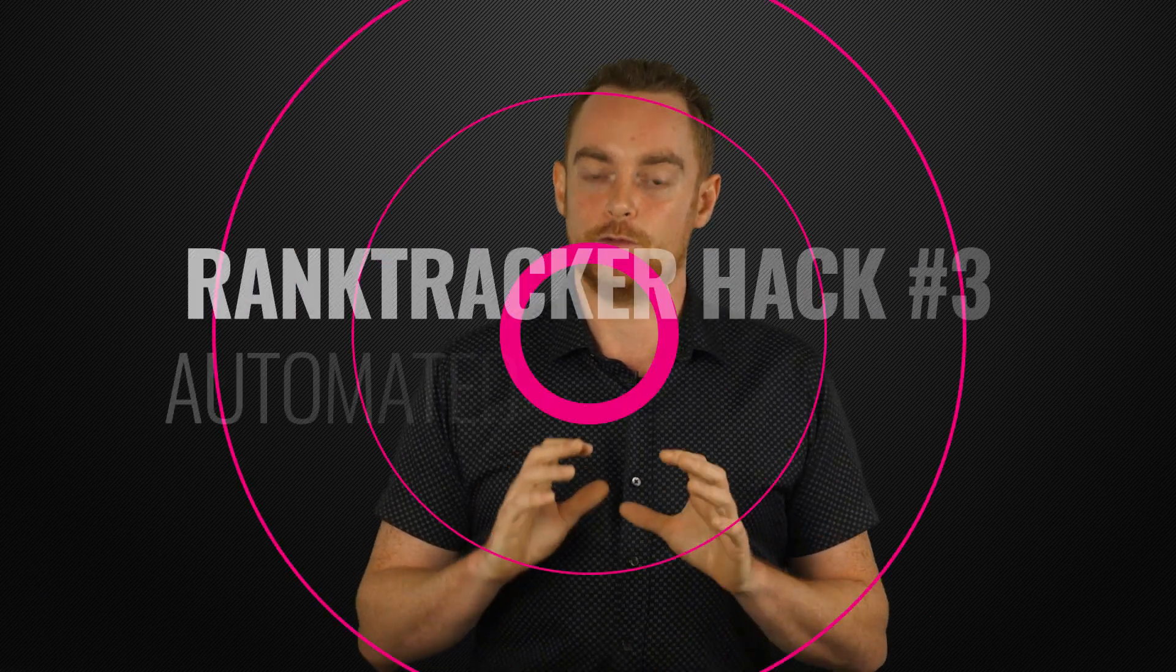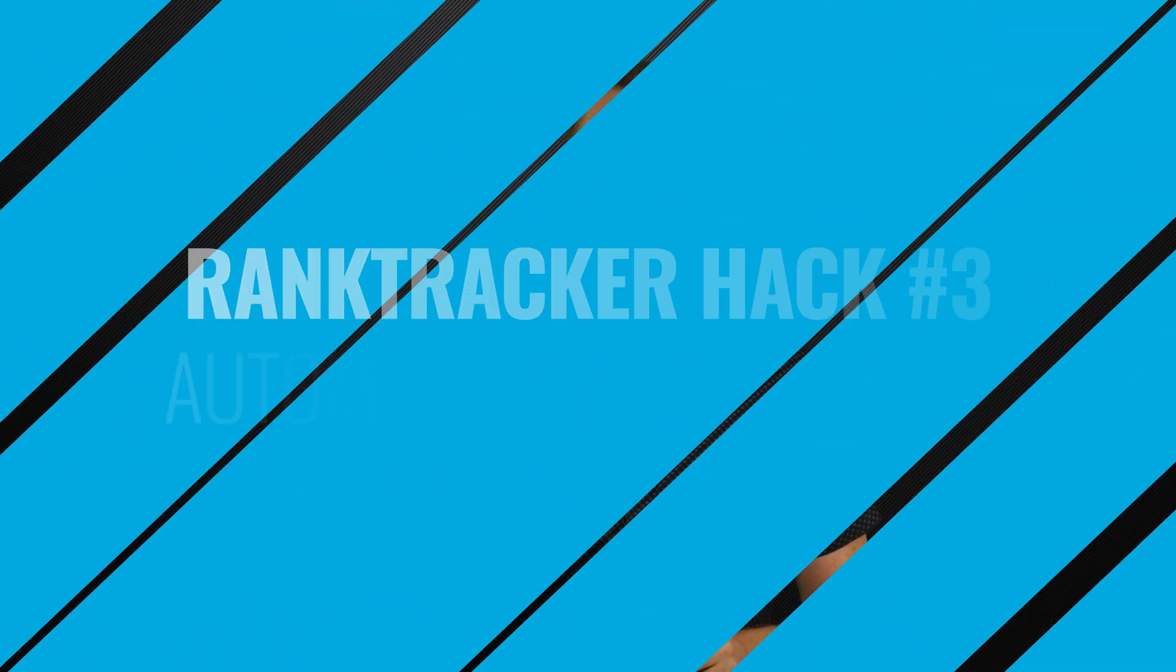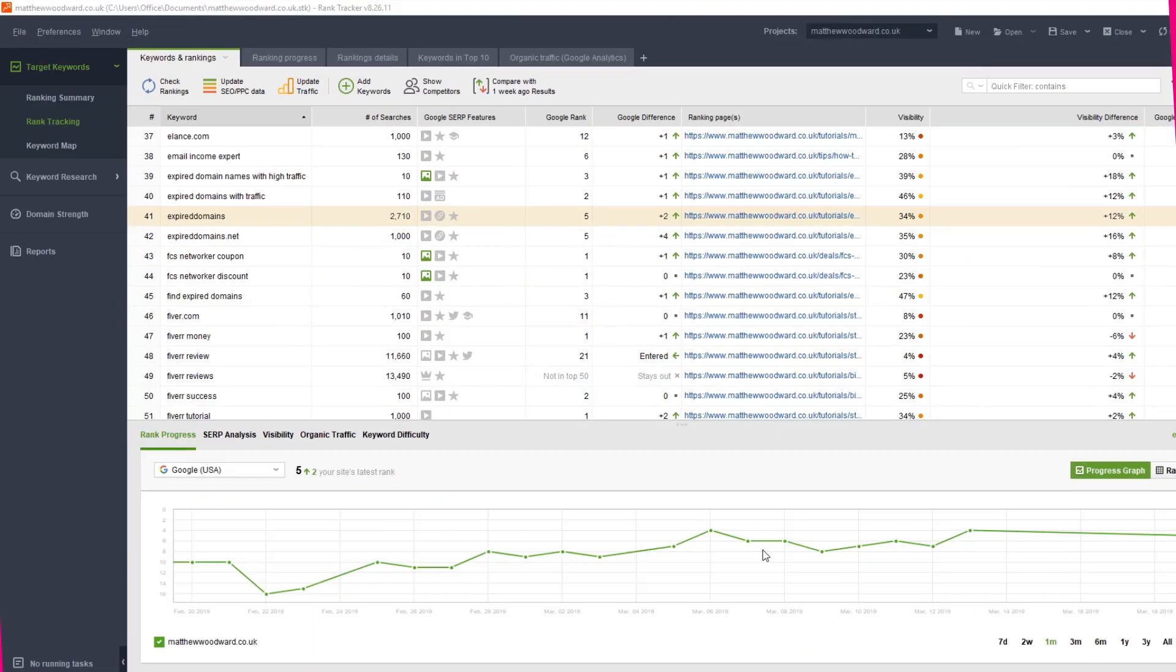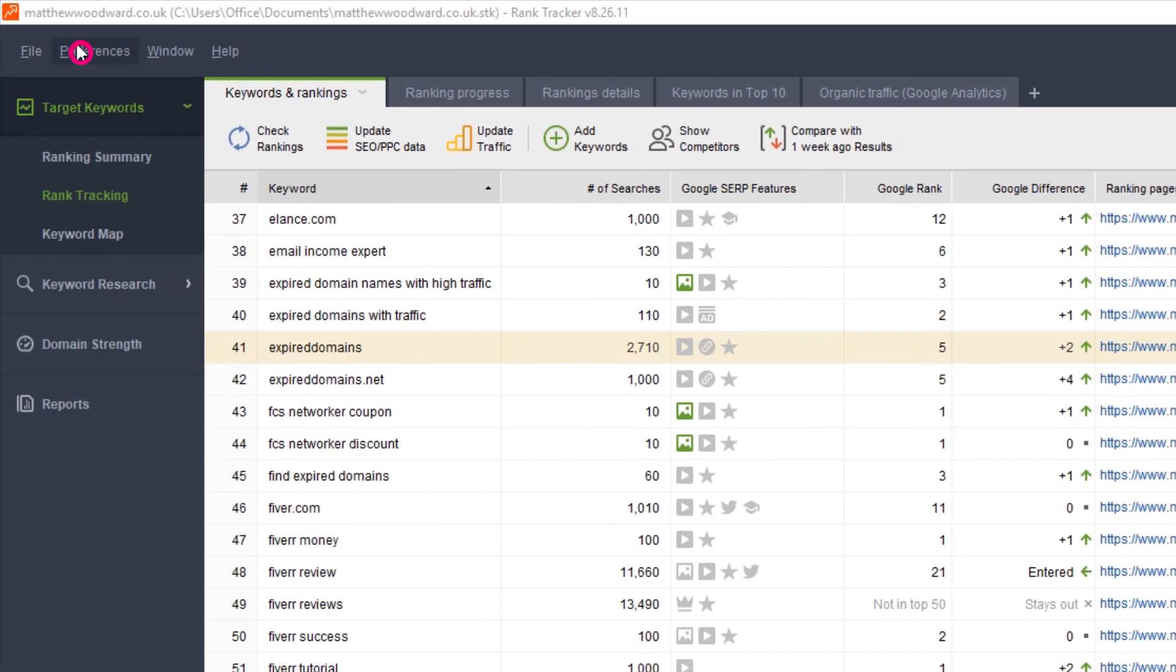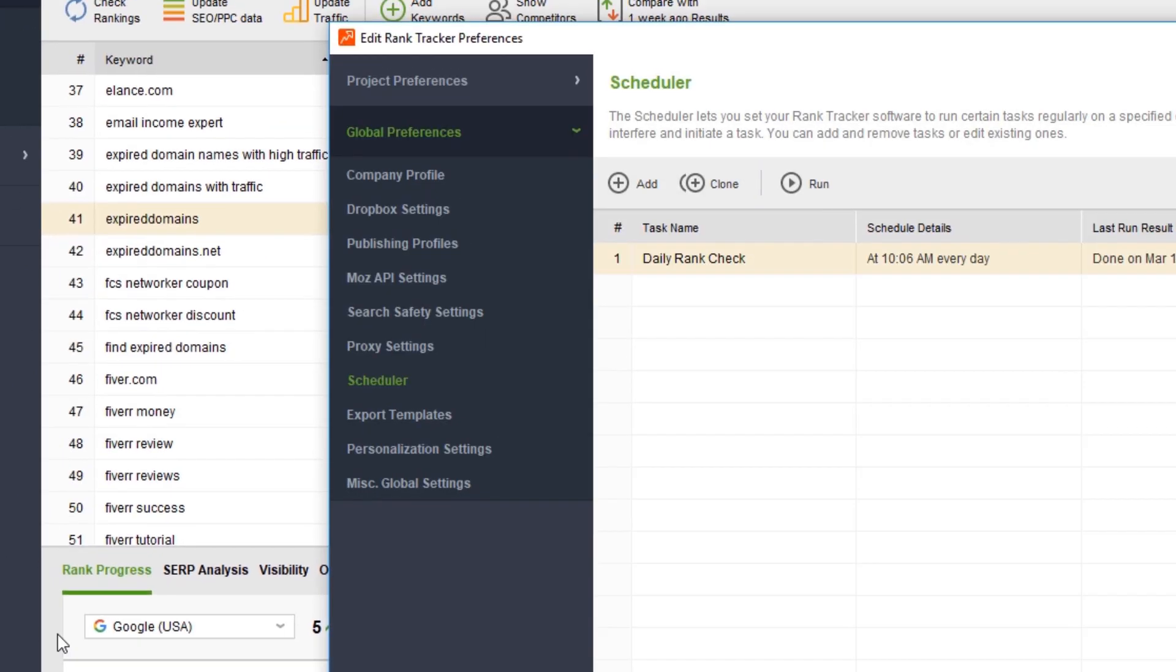Next, I want to show you how to fully automate your rank checking. Just do that by setting up the scheduler. Come to Preferences, Scheduler and choose your options.